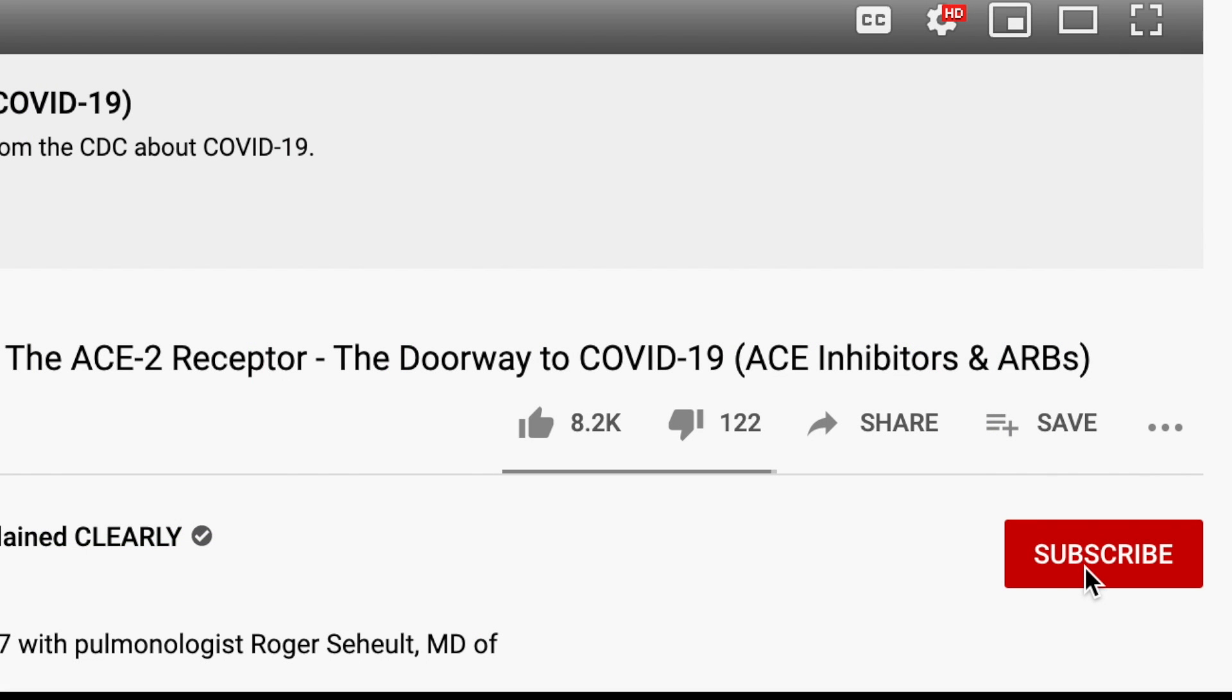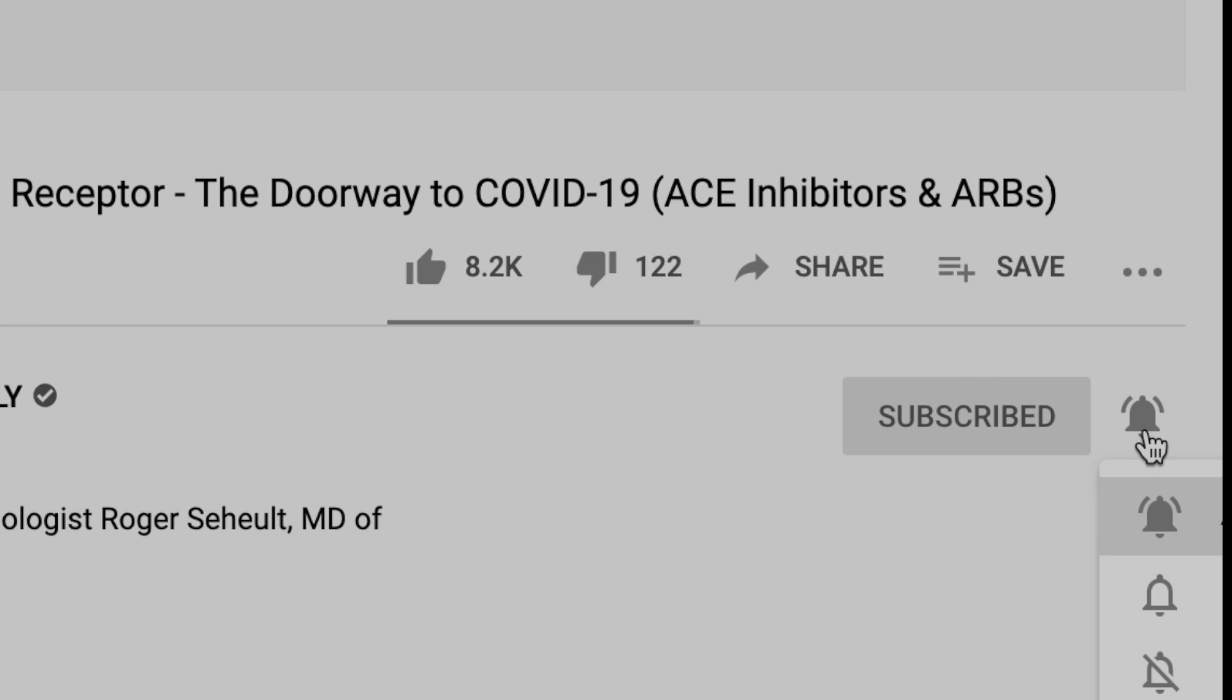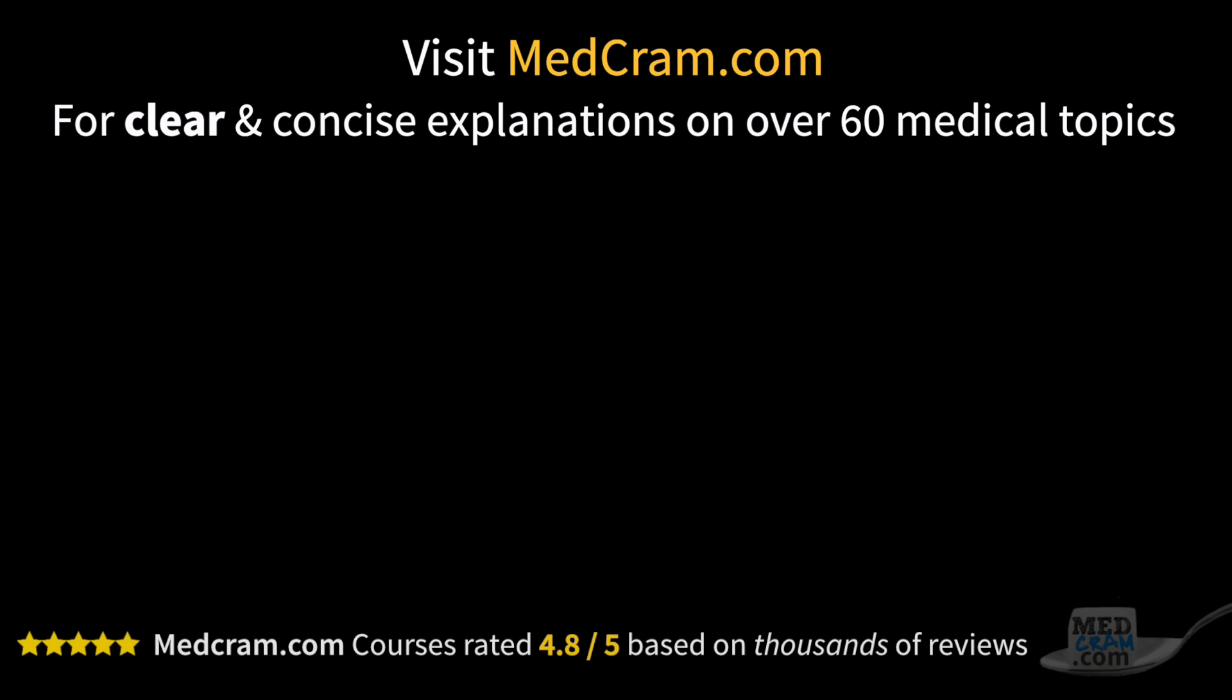Please subscribe to this channel if you haven't already and hit that bell icon so you can get notified when we release the new video. Thanks for joining us.